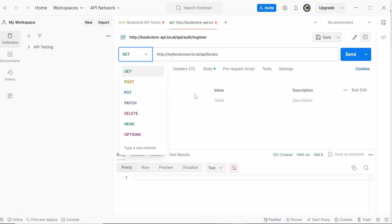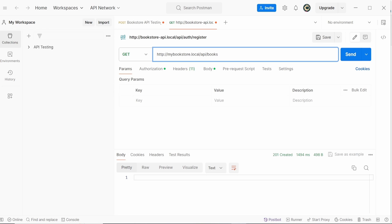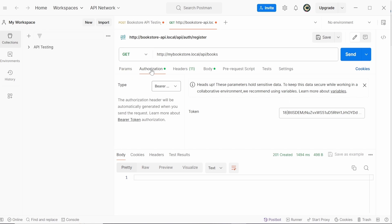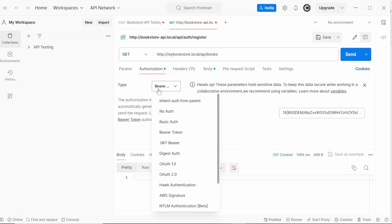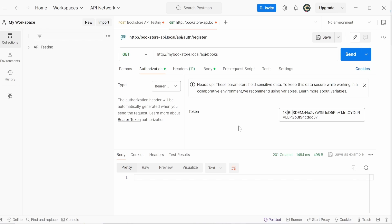For example, with API slash books you're able to see all the books within your database. You can also do authorization whereby you add the token here, choose Bearer, and enter the bearer token. This is used when authenticating a user — ensuring users accessing the application are authenticated using token authentication to determine if a person is a user or an admin.